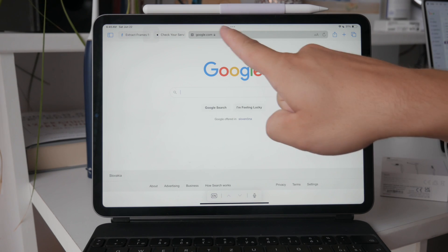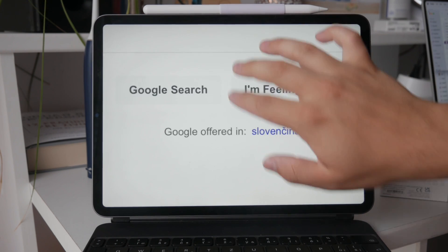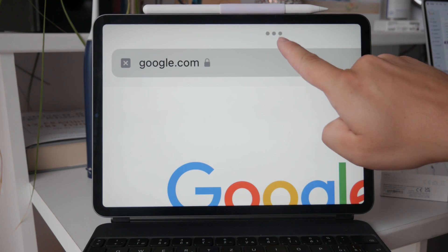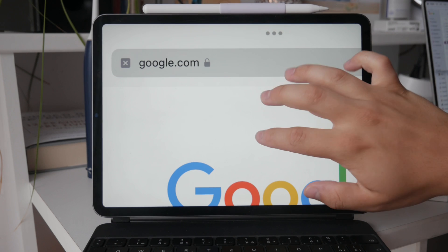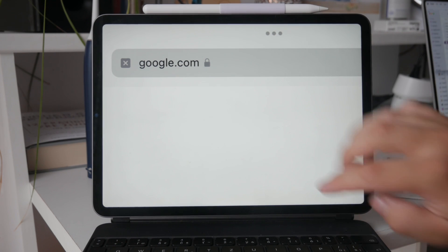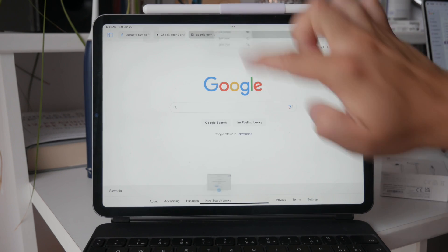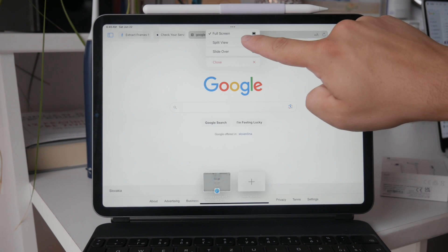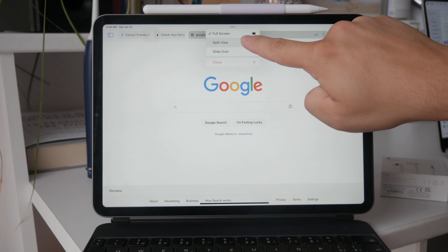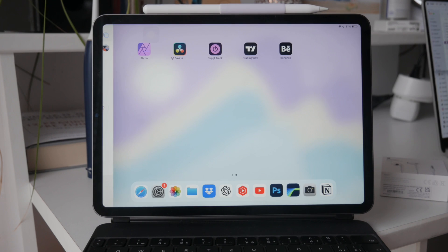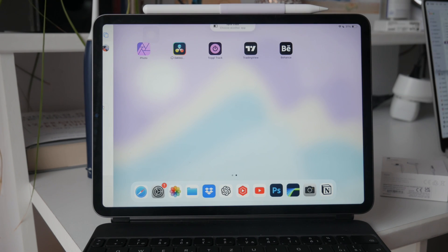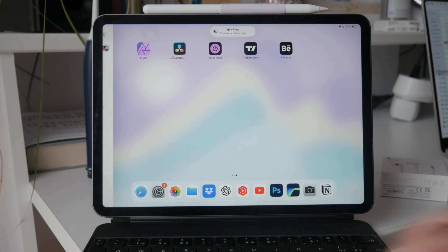At the top of the screen you'll notice a button with three dots. Tap on this button to open the multitasking options. From here select the split view option. When you select split view, the app will move to the side of the screen allowing you to access other apps.